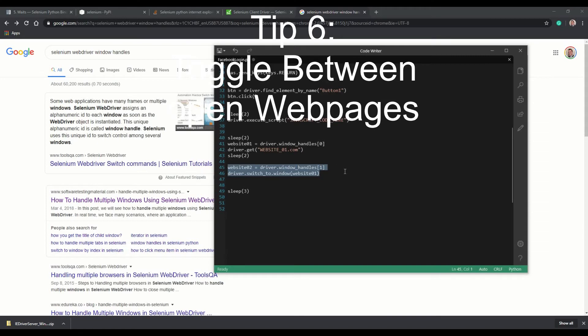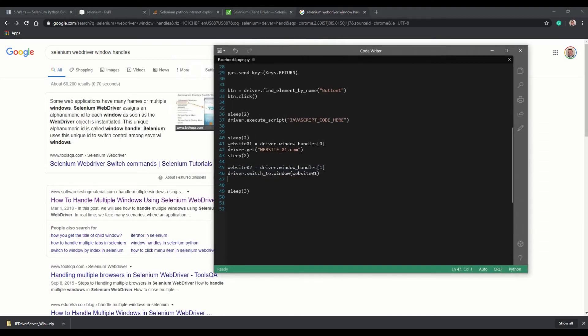And finally, tip number six, toggle between websites. Essentially, this is very easy. All you have to do is say to the driver, open up, this is your window that you want to look into. Zero being the first window that you open, one being the second window that you opened.